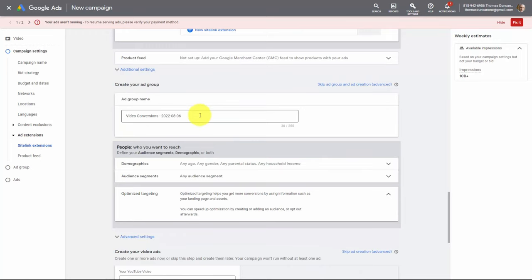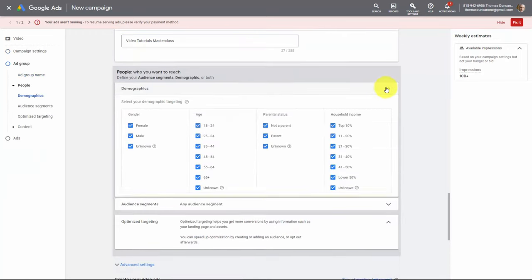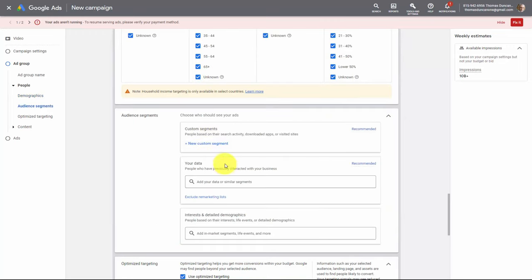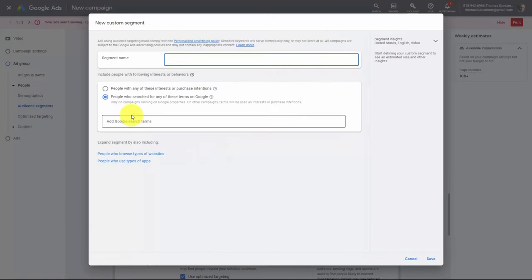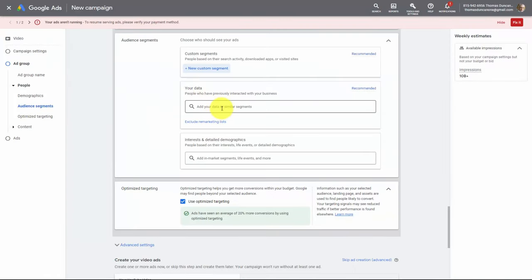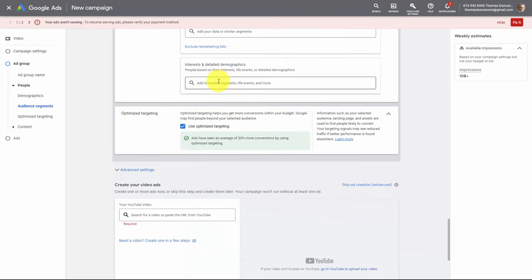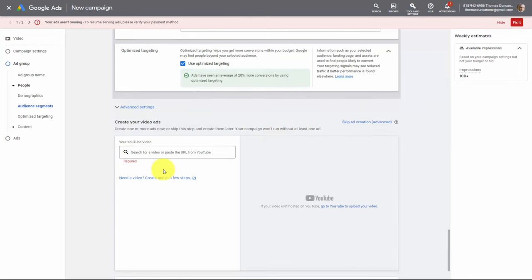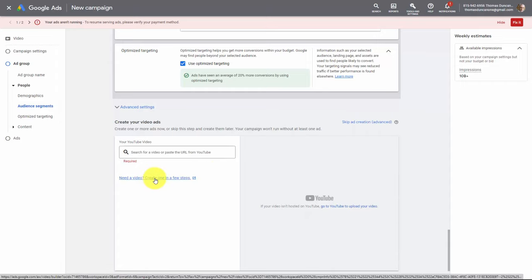If we have decided on specific audience segments we can choose them here, and it's here where we can determine if people have specific interests or purchase intentions to include. If we want people that have previously interacted with our business we'll place that information here, and it's here where we're going to choose our in-market segments based on the research we did with our audience finder tool. Now it's here where we can choose a video or create a video in a few steps. We're going to walk back through this process and stop the video here to create a video.